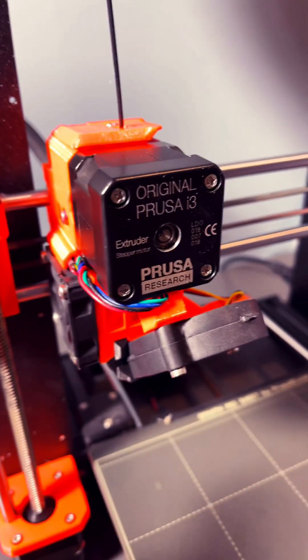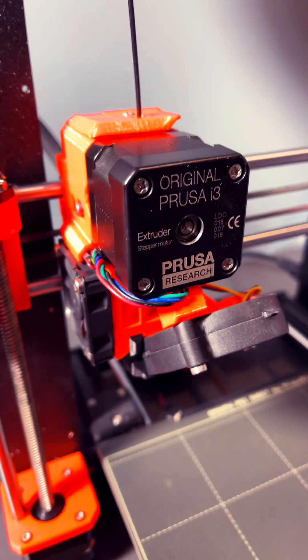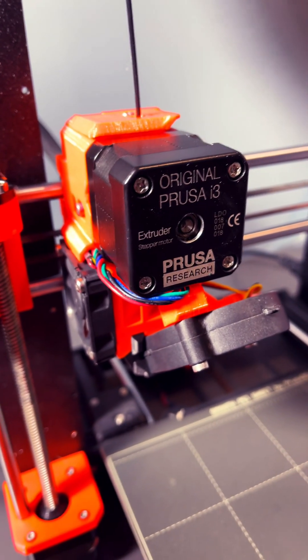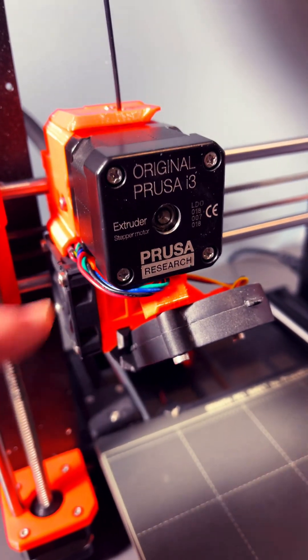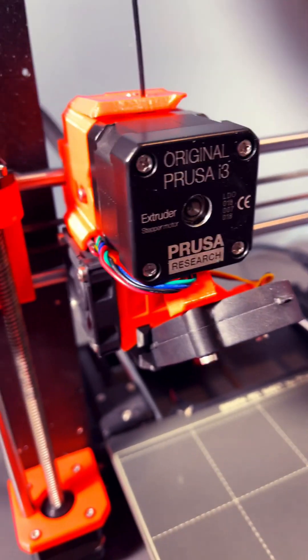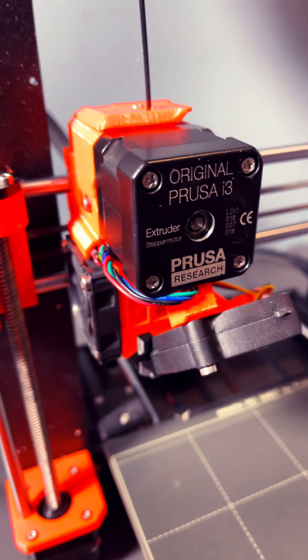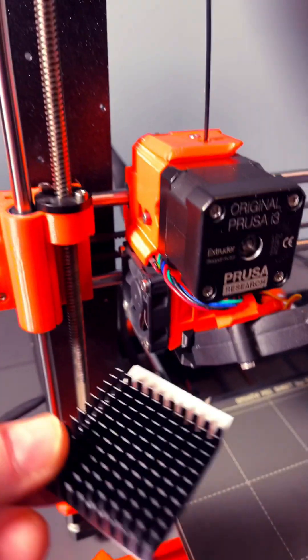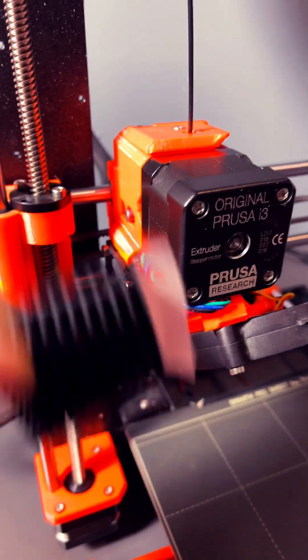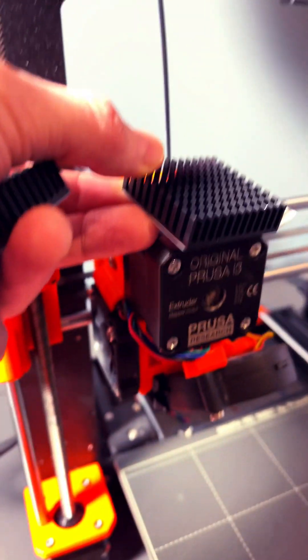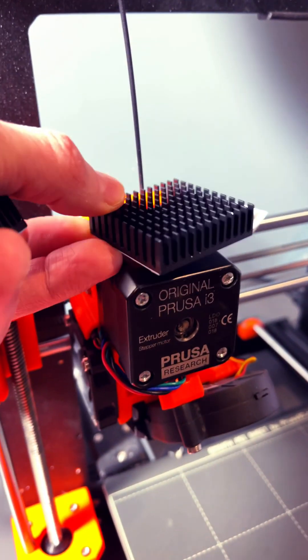So I took the whole thing apart, put thermal paste on, cleaned off the heater block, and put it all together. Hopefully I'm also going to put one of these aluminum block adhesives on top of there.